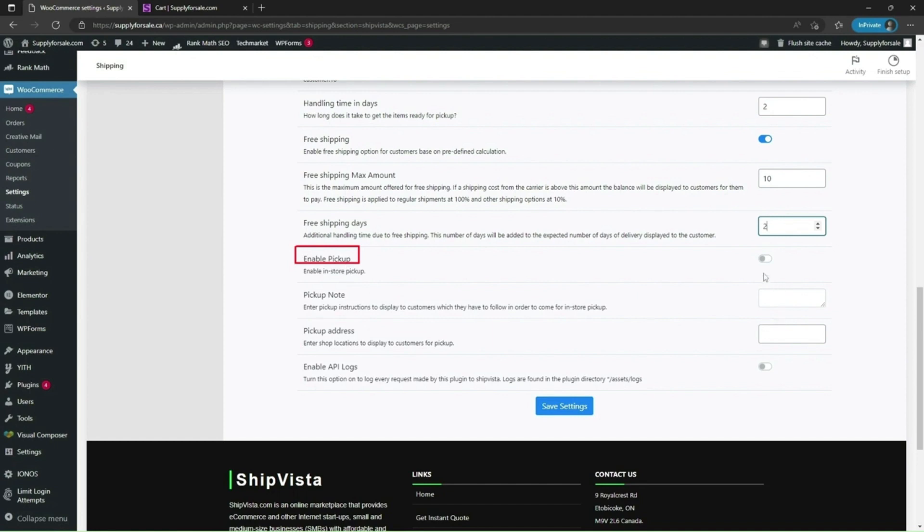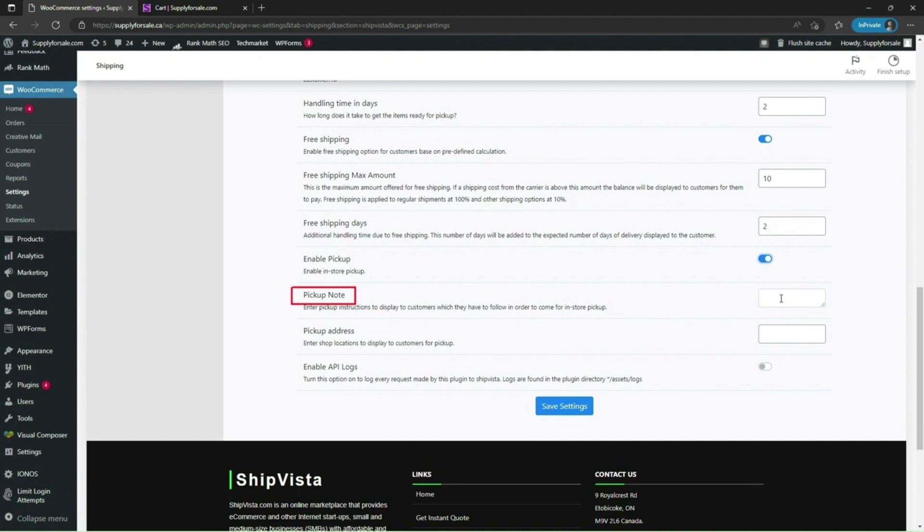Enable pickup. This will enable pickup services for your products. Pickup note. You can leave instructions for customers for an in-store pickup.